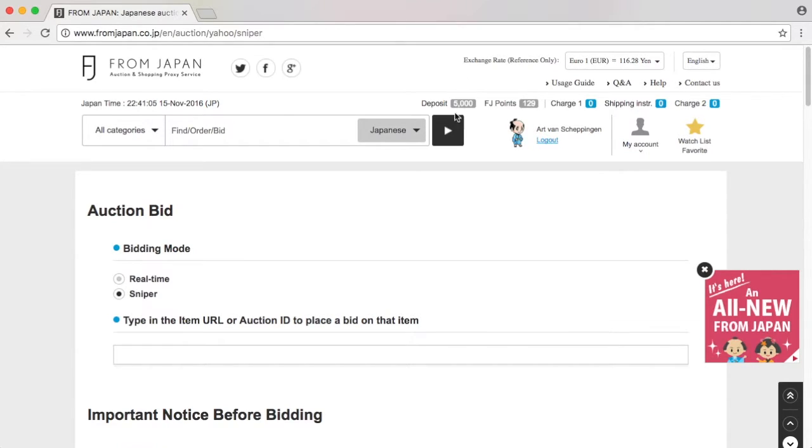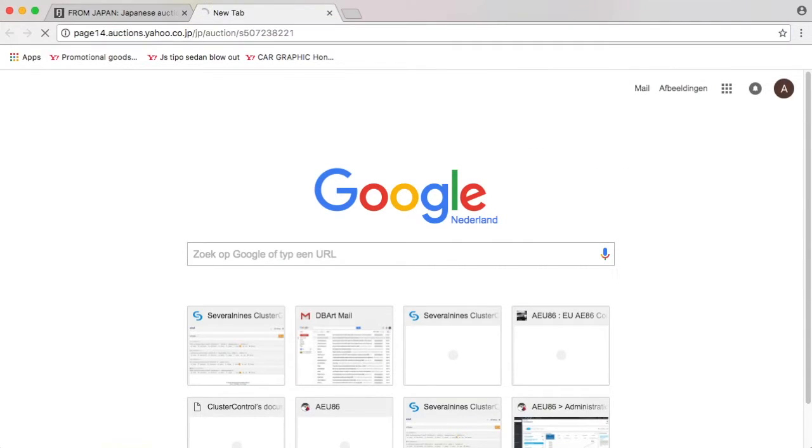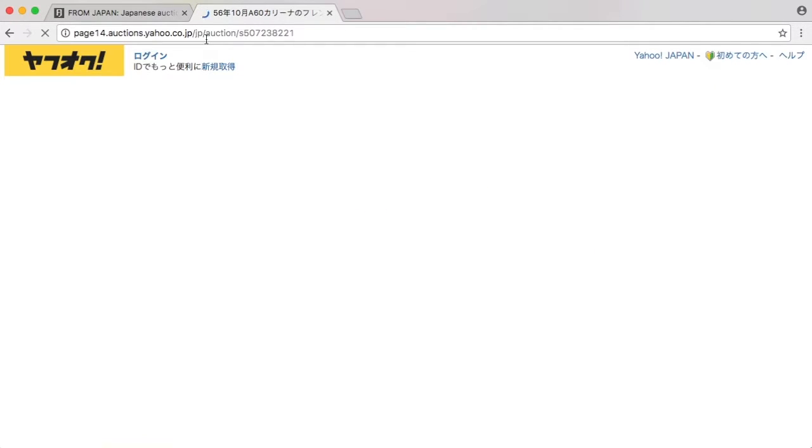The auction that I'm going after, I'm going to open it up here first. That's basically this item.